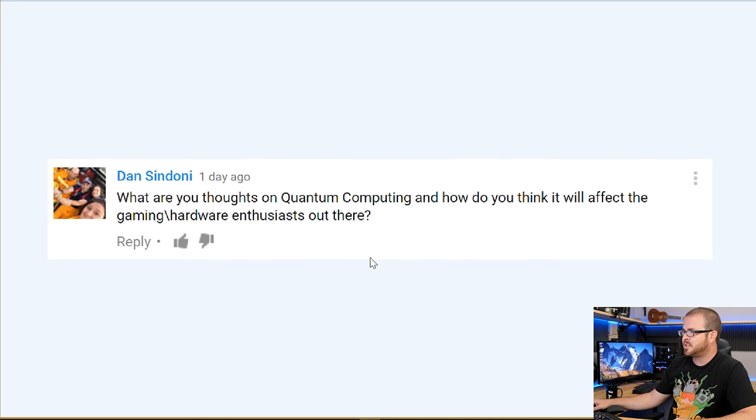A quick one from Dan Sindoni: 'What are your thoughts on quantum computing and how do you think it will affect gaming and hardware enthusiasts?' I am still trying to wrap my mind around quantum computing — I have a vague concept of how it works with probabilities and superpositions and all that. I think the potential for it is incredible, like the next step for humankind. There are also a lot of questions about appropriateness when it comes to machine learning.